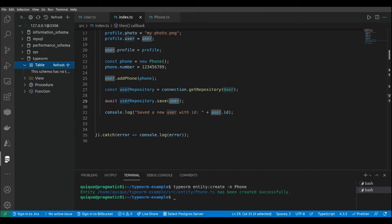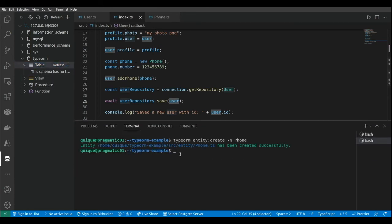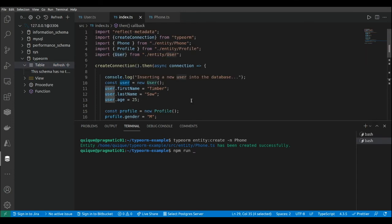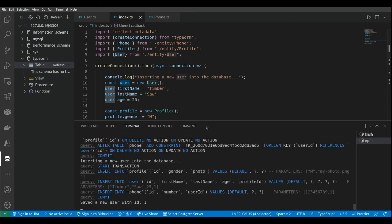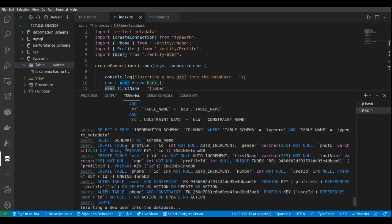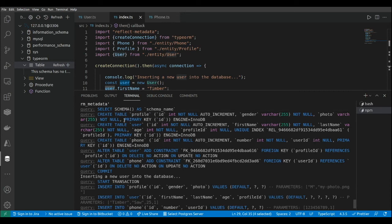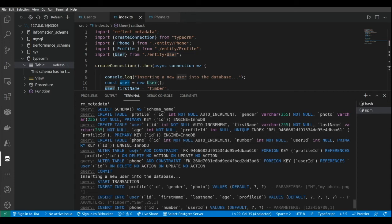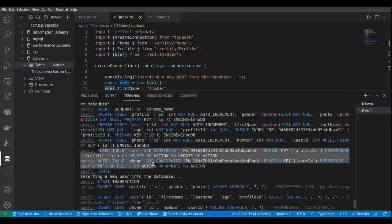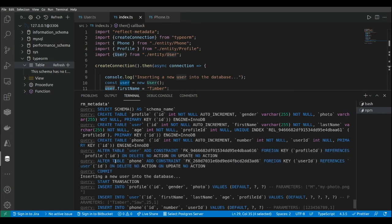If we go to the database explorer here, we don't have any tables yet. So let's run this index file with npm run start. As we can see, we have all the SQL sentences: basically to create the profile table, the user table, and the phone table. And here we have all the sentences to add the different constraints — for example, the constraint from the phone with the userId foreign key that references the primary key of the user table.